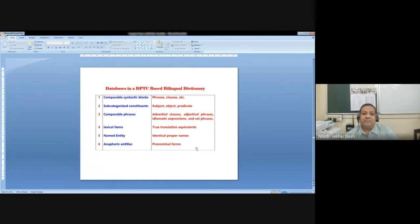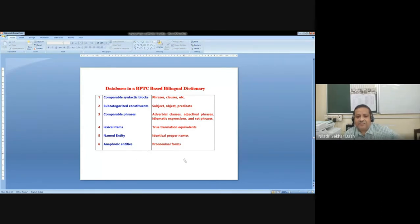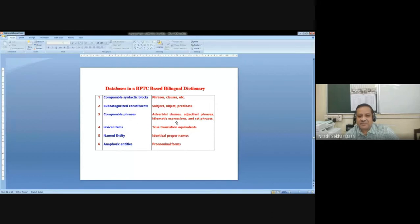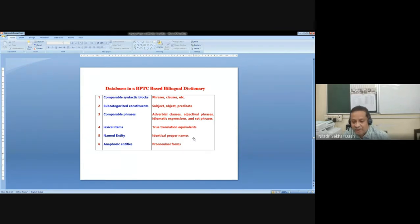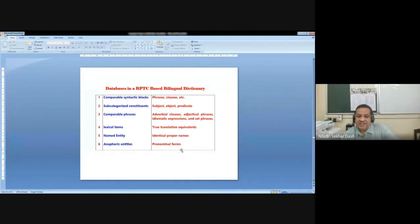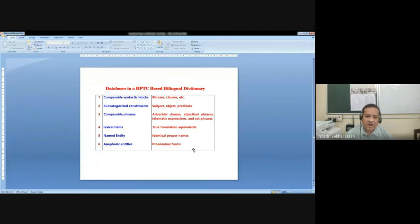The database of the parallel dictionary has comparable syntactic blocks where phrases and clauses are preserved, subcategorized constituent, subject, object, and predicate information, comparable phrases, adverbial, adjective, idiomatic expressions and percentages, lexical items, true translational equivalents, named entities — this is an important area in translation — identical proper names either in meaning form or in transliterated form are preserved, and also the anaphoric entities, mostly the pronominal forms. There are separate layers within this machine readable dictionary where this information is actually preserved, marked, and linked up.